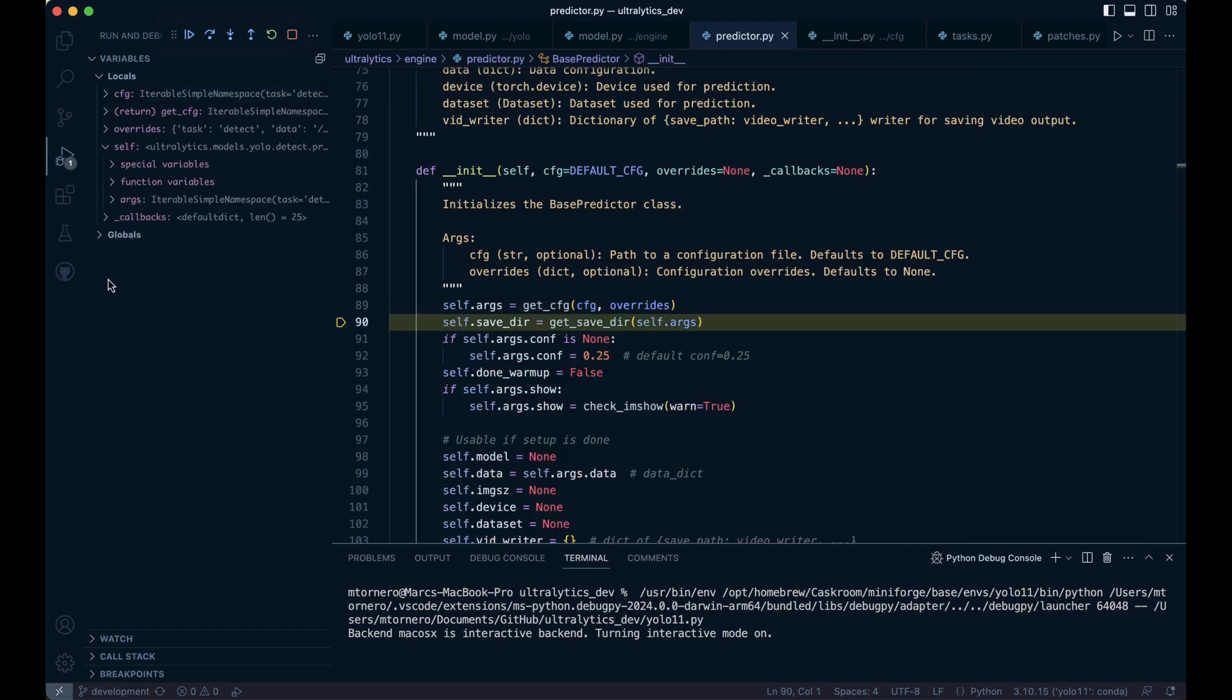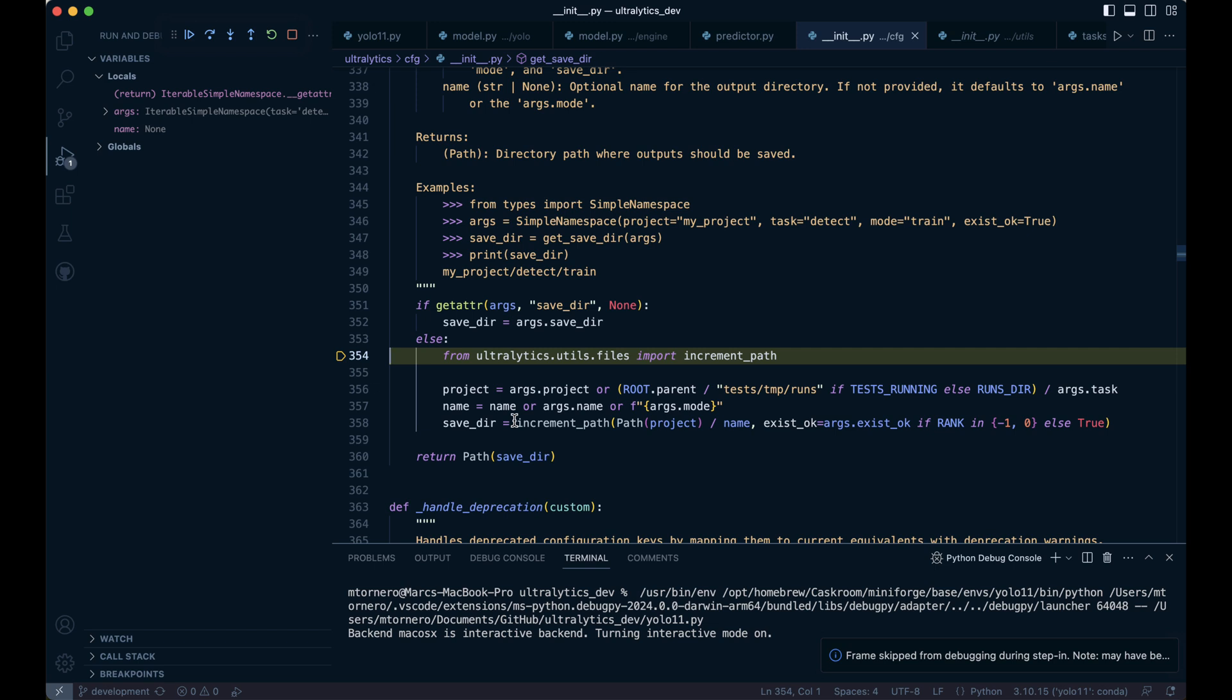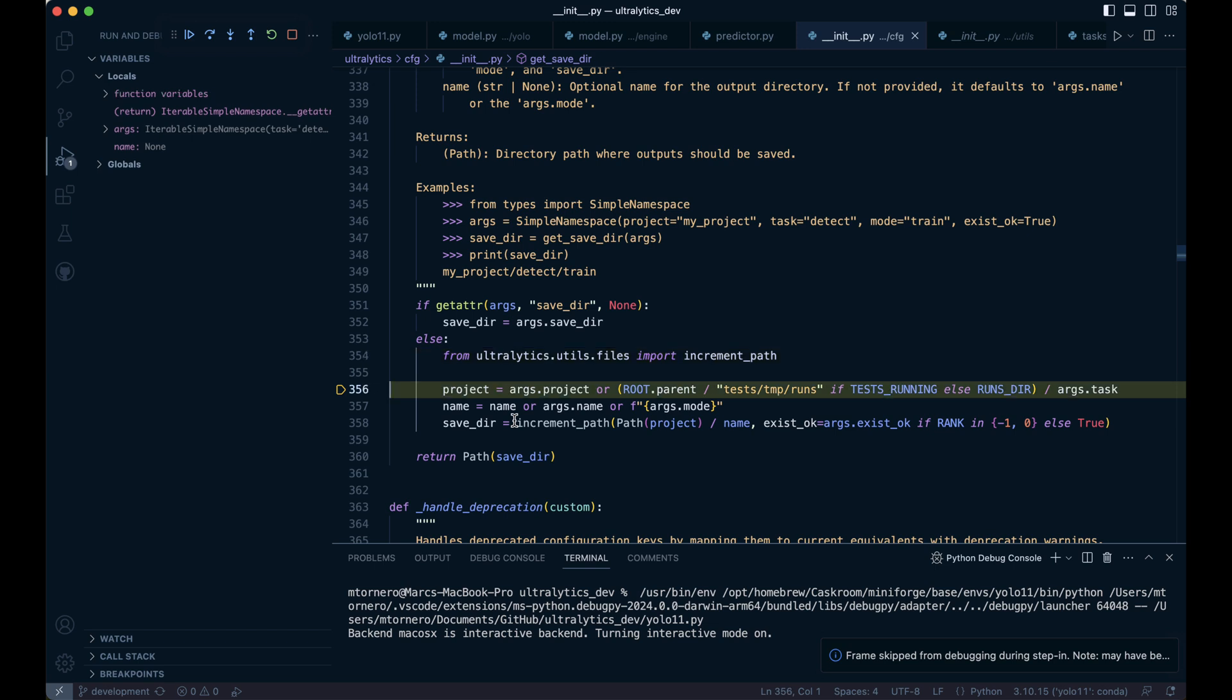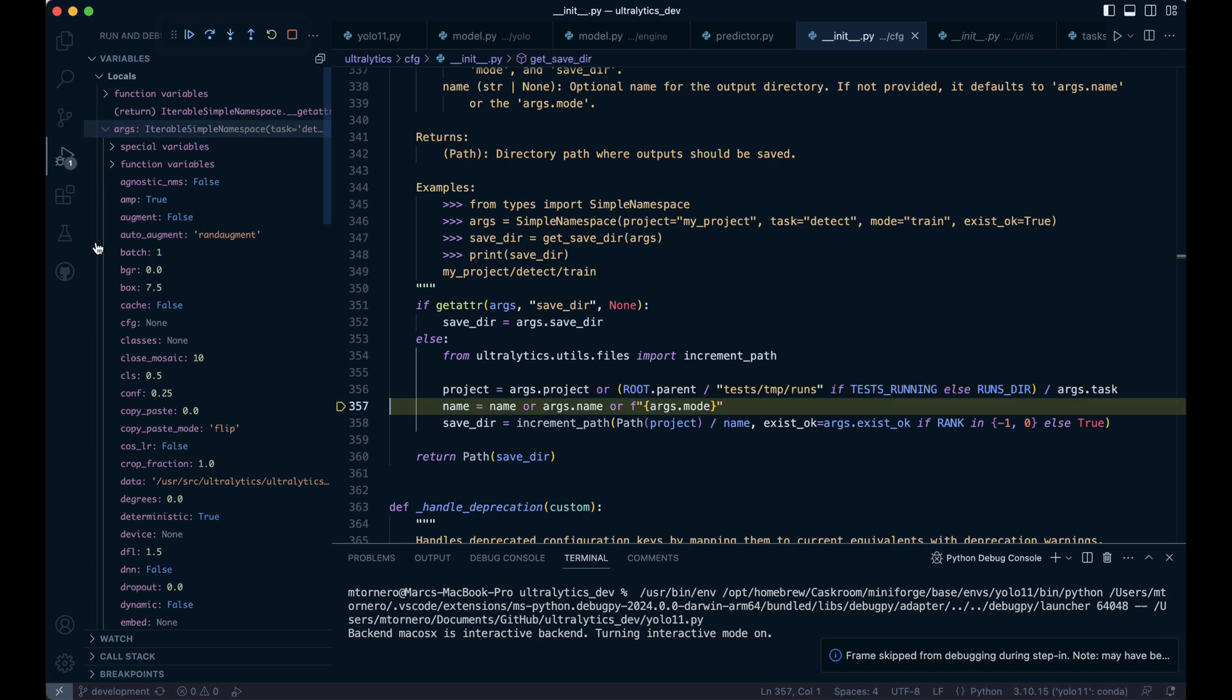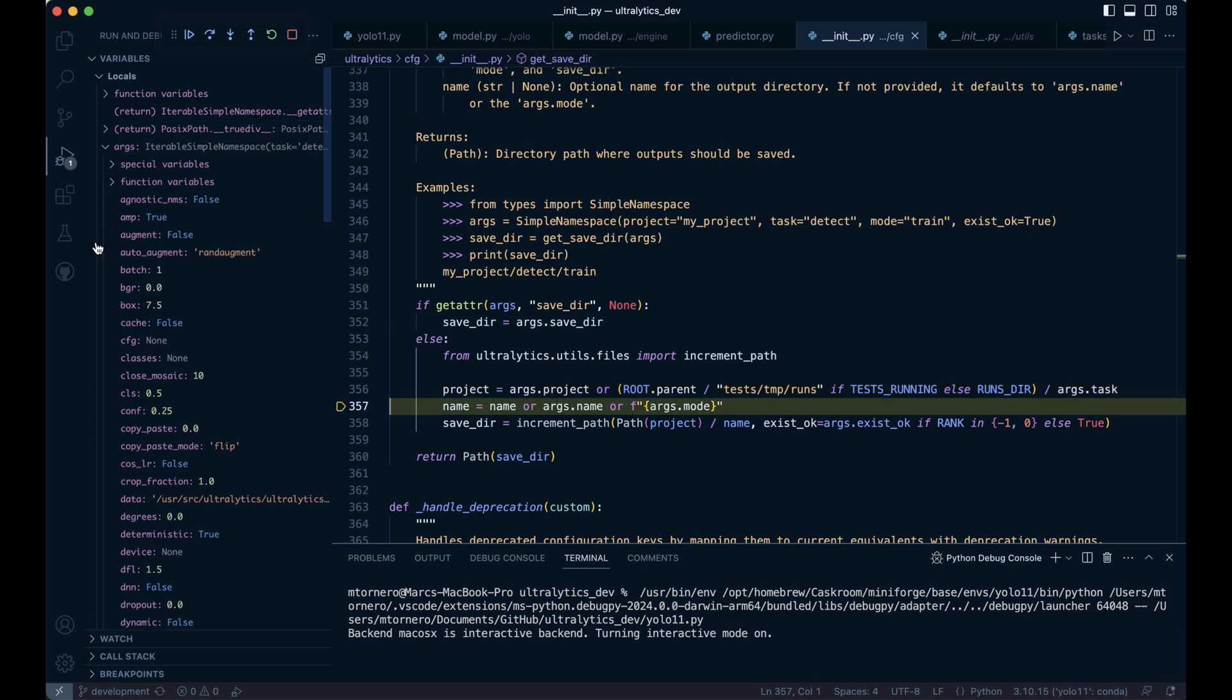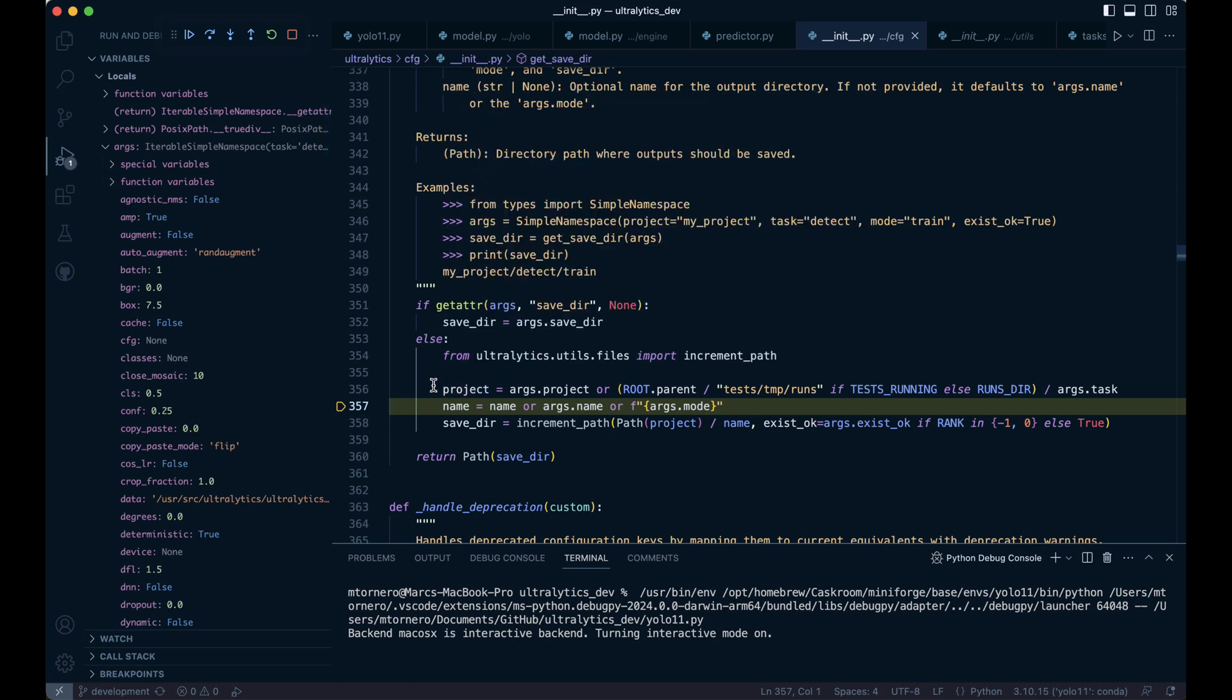Here, if the save_dir attribute exists in args, it uses that value as the save directory. If it doesn't exist, the code proceeds to the else block to generate a default save directory. If args.project exists, project is set to that value. If not, it defaults to a predefined path, which in this case is the default ultralytics path /runs/detect. The f-string args.mode is the fallback only if both name and args.name are not available or are falsy, which is our case. Since args.mode is predict, the name variable will be set to predict.